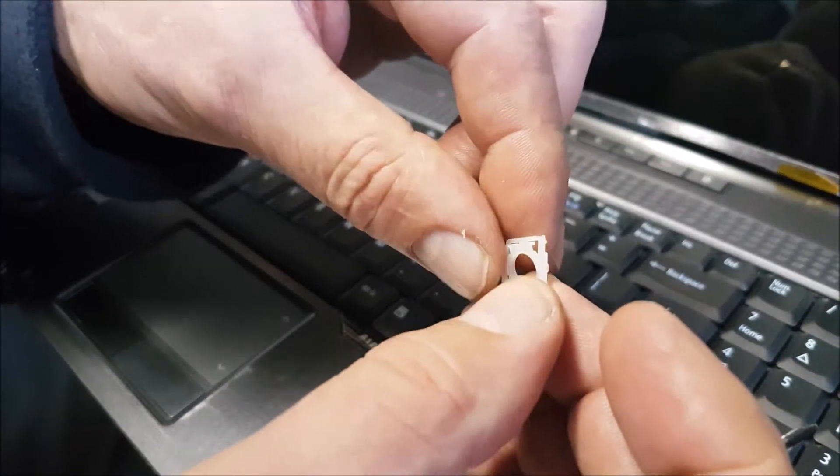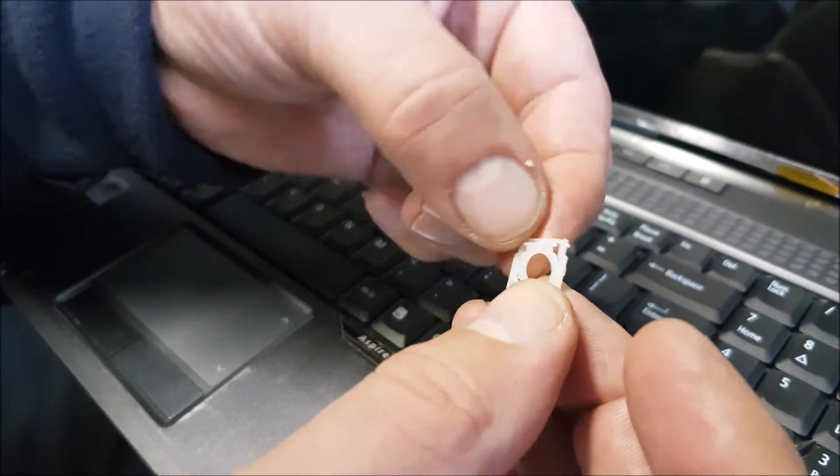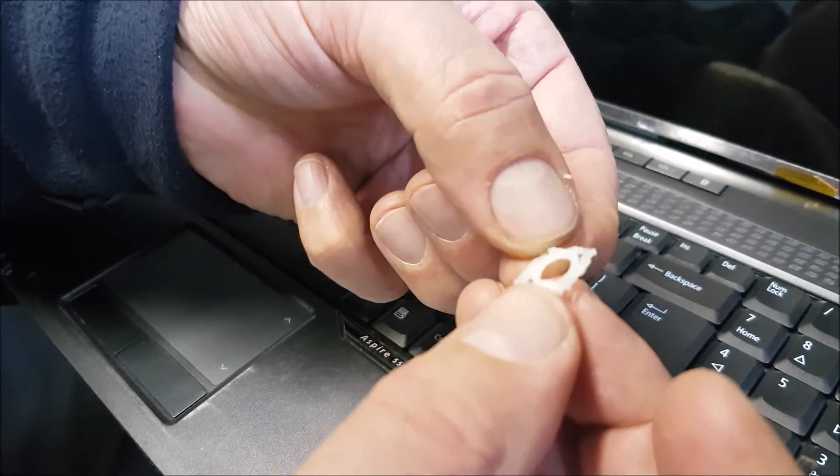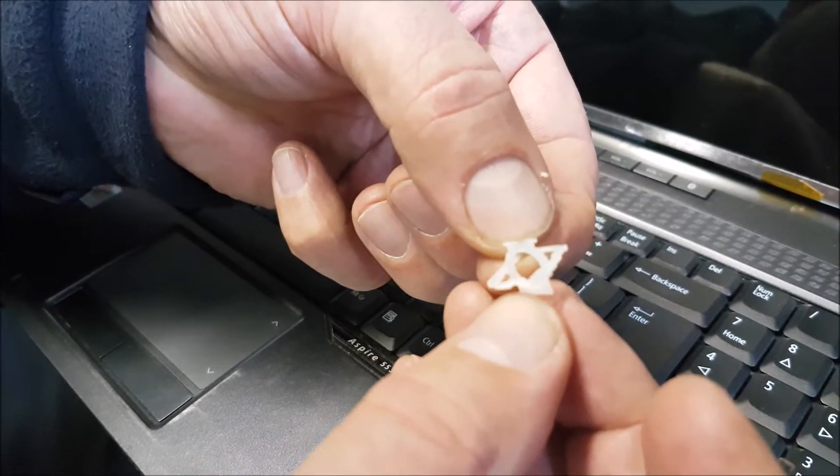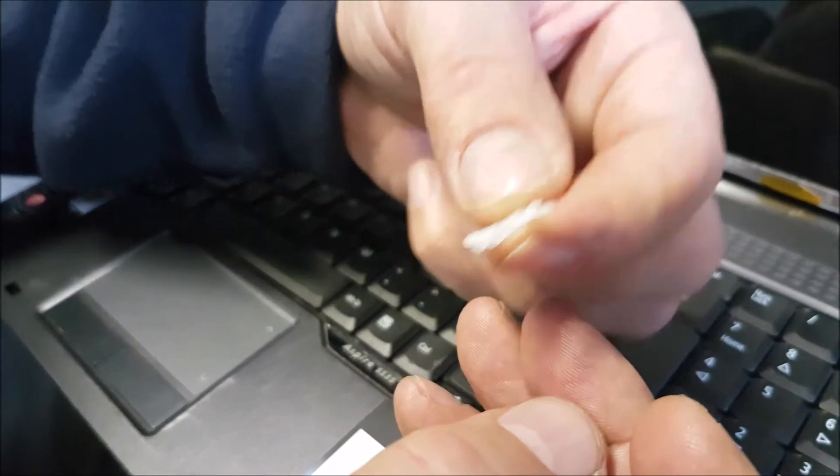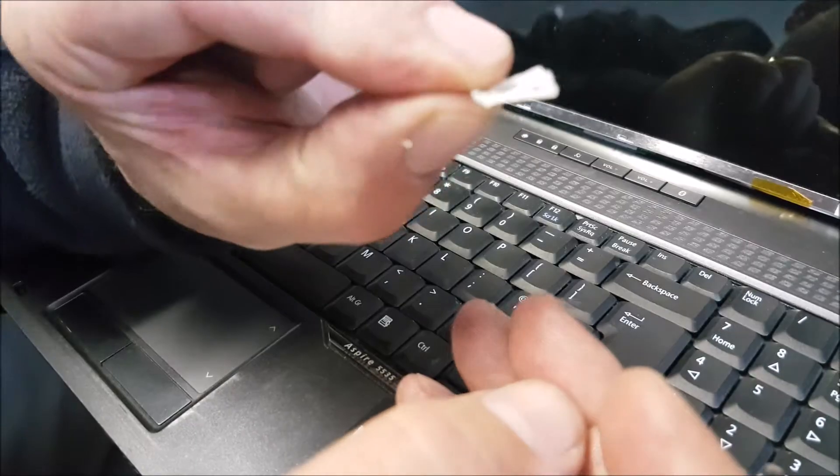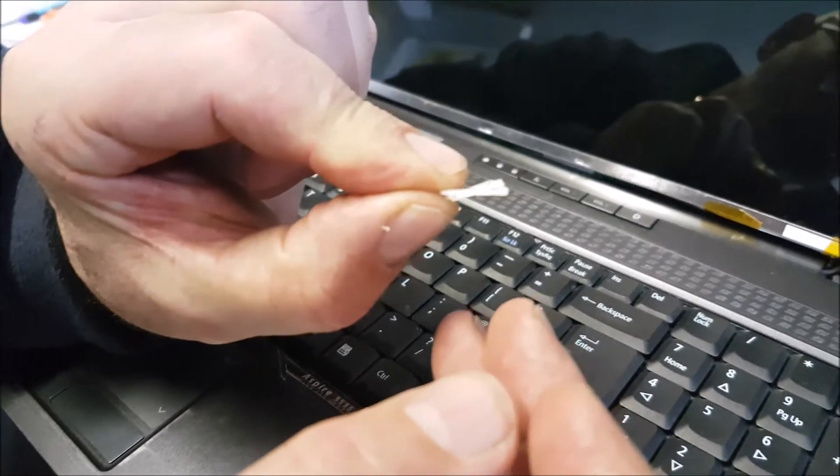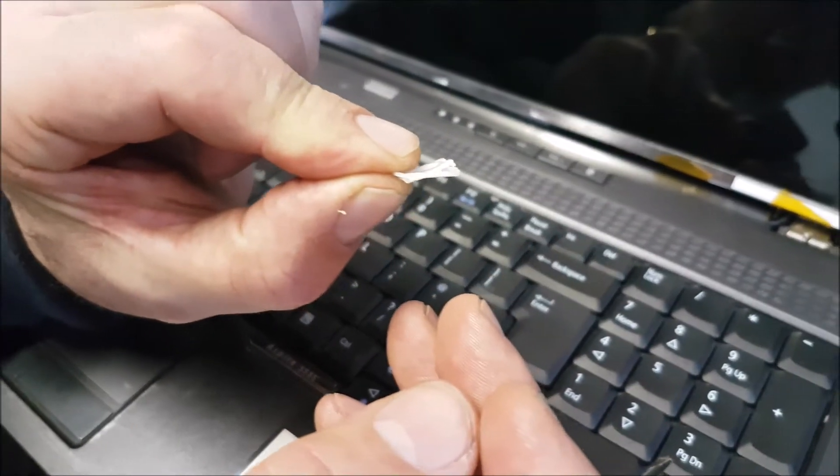And it doesn't sit like that, it sits flush. So if you see it, that's the wrong way up. If you can see that, it's not sitting flush.